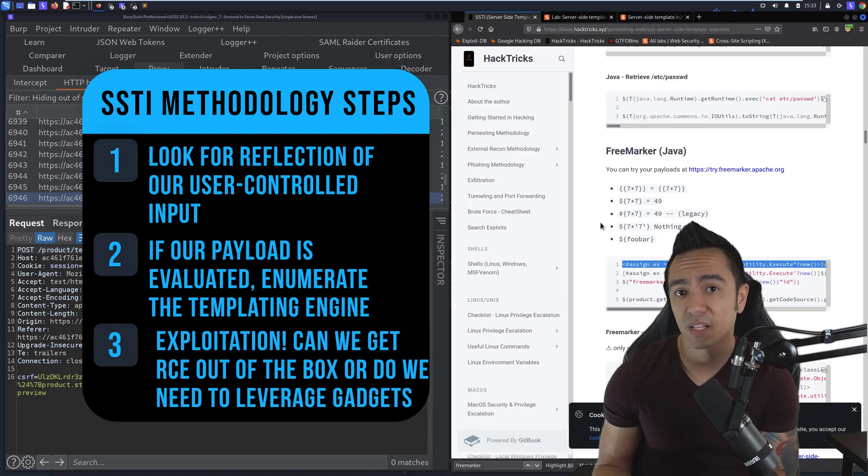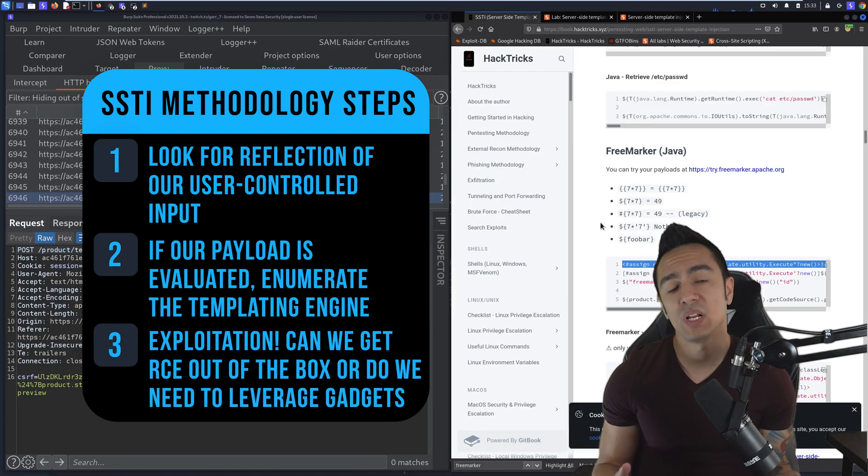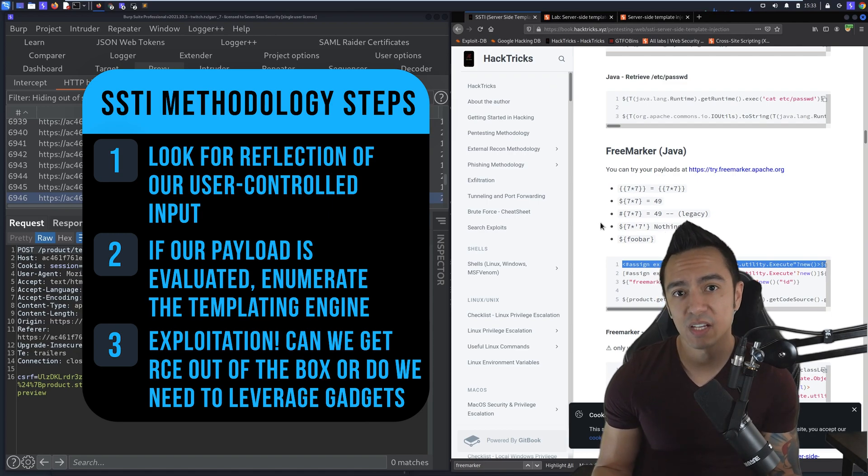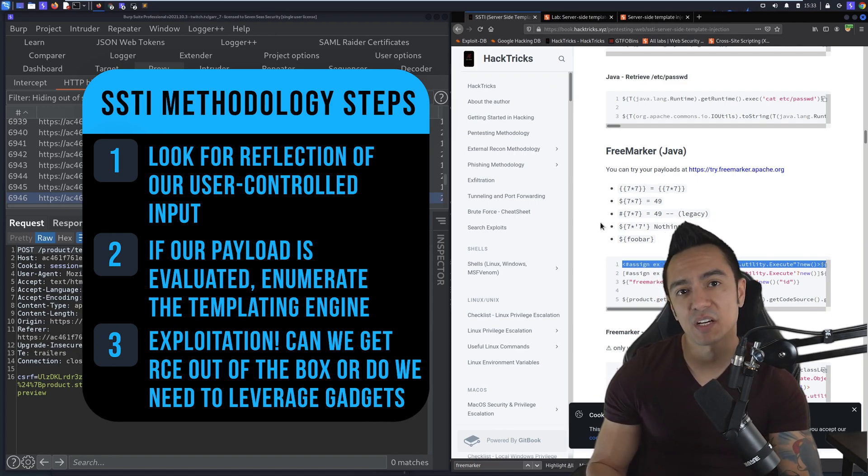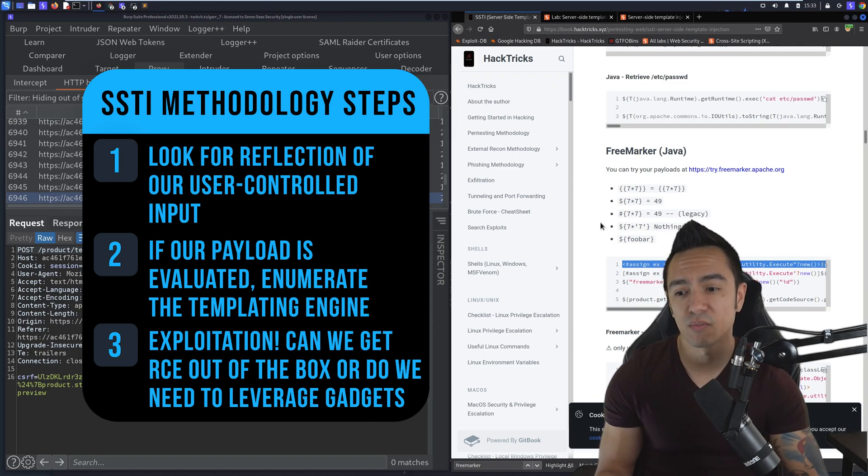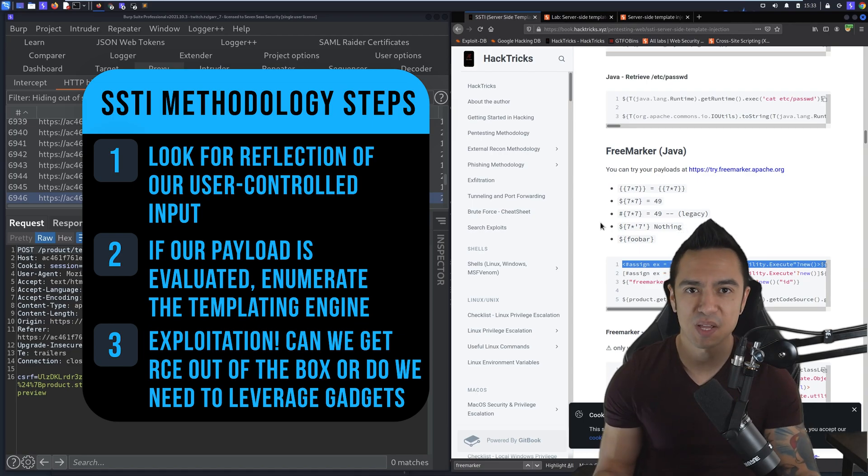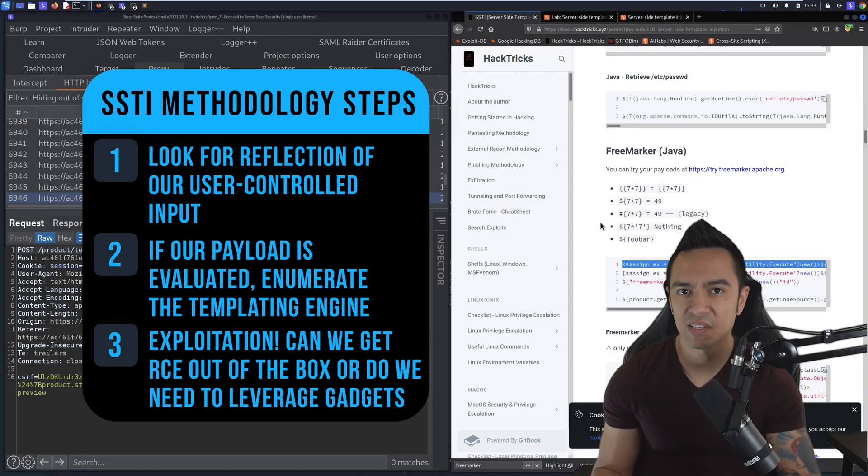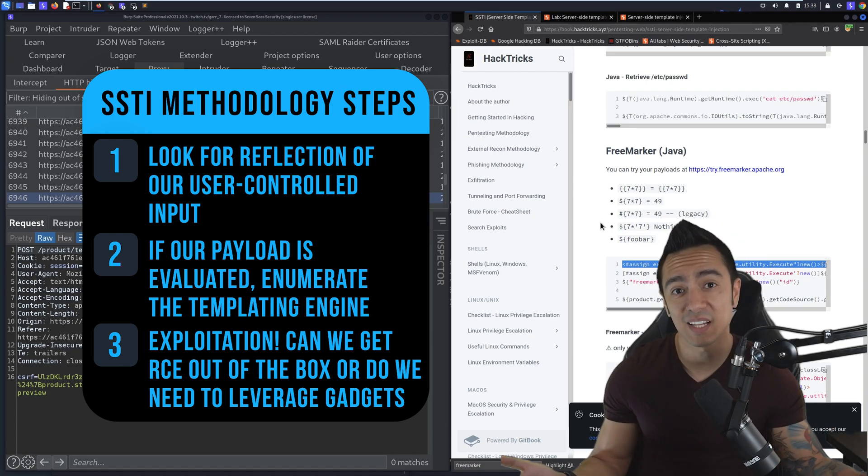If we didn't have those payloads available, we'd have to get really crafty and see what type of objects and functions within the object we have control over. But because we have a published payload, it works super easy and lets us complete the lab.